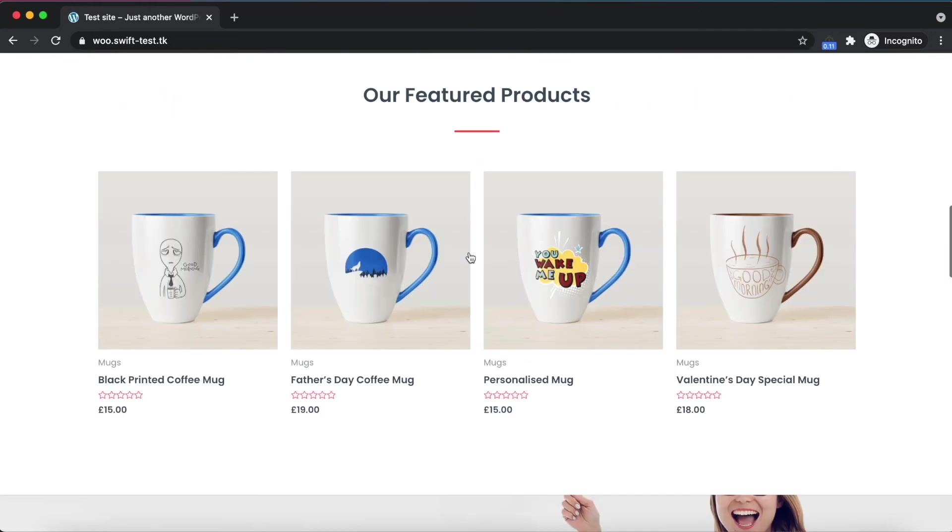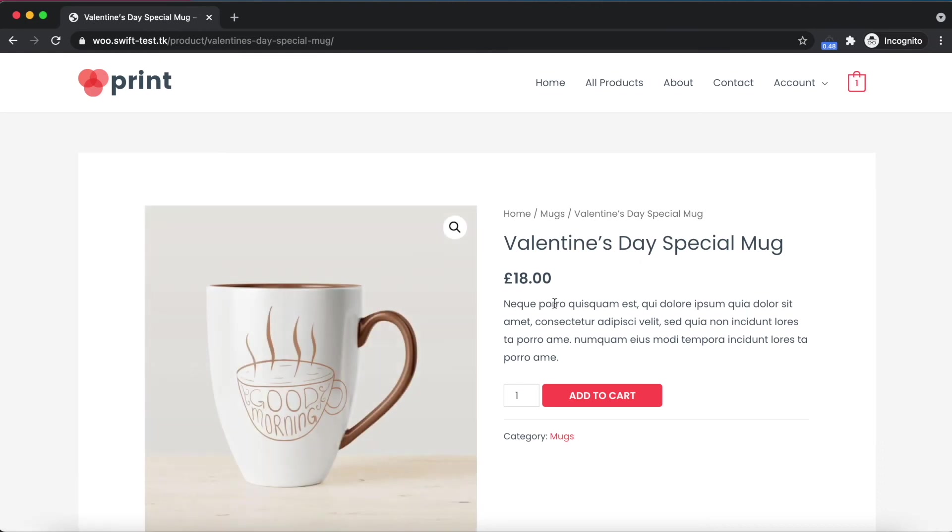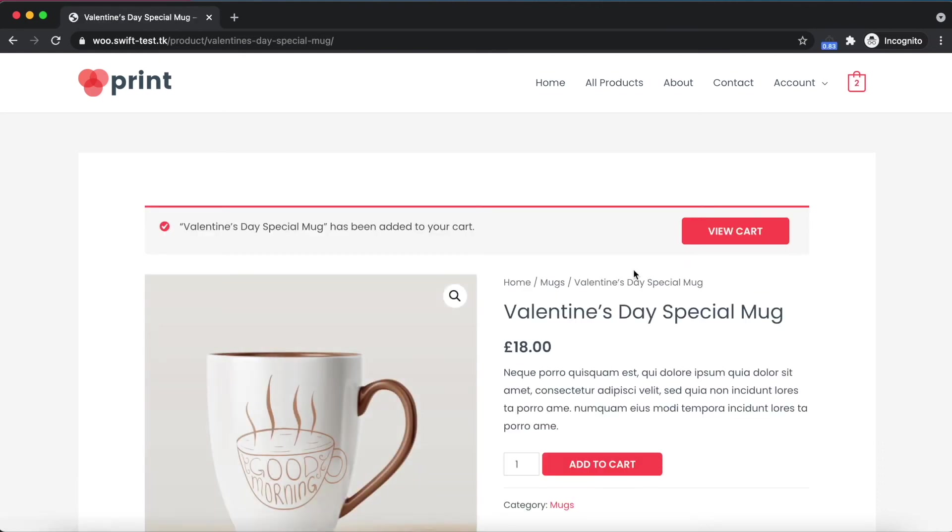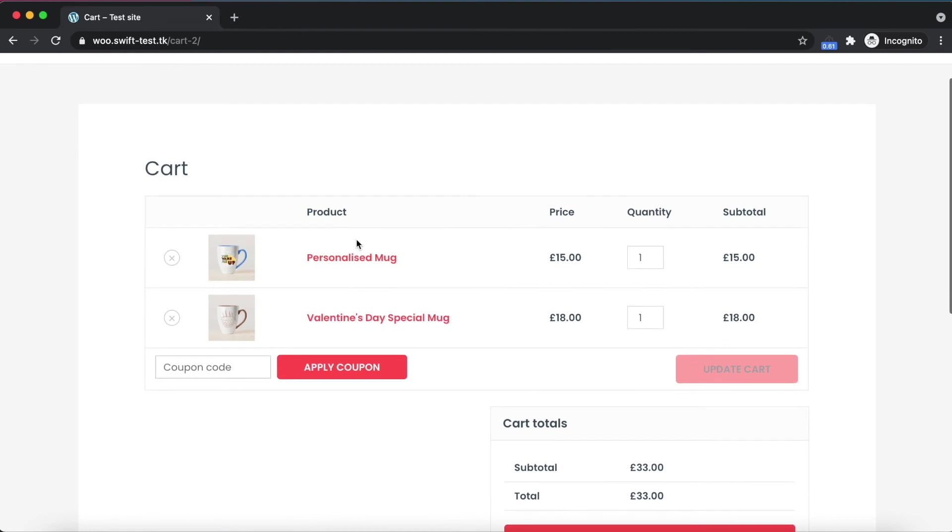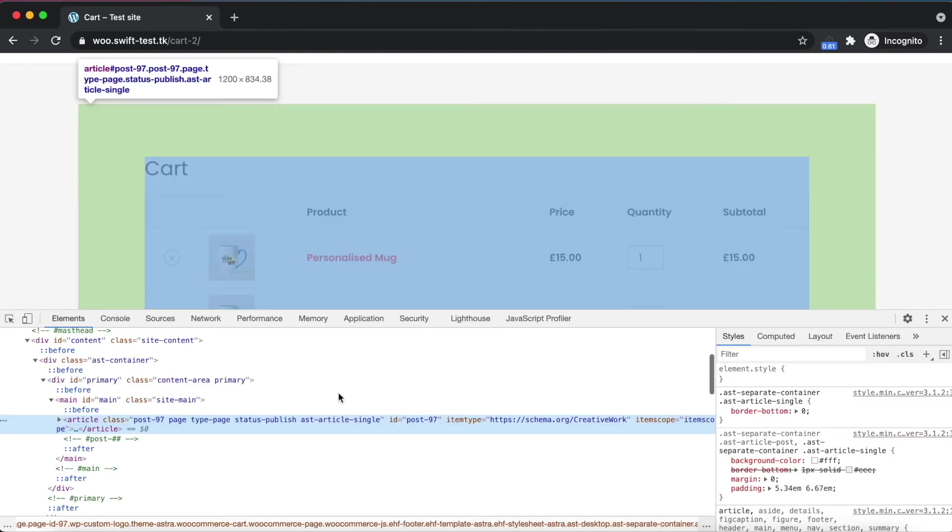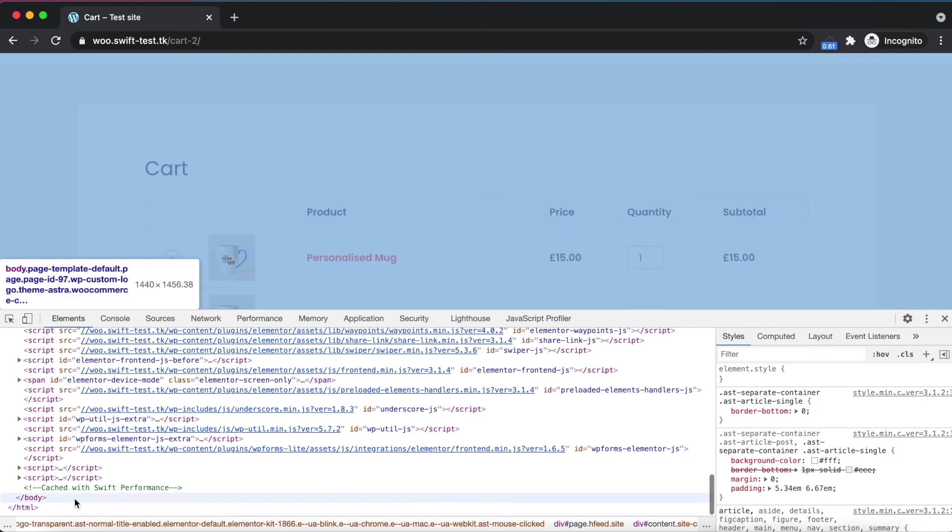Let's add another item to the cart. It has been added as well. Now check the cart page. Both products are in the cart and the page is cached.